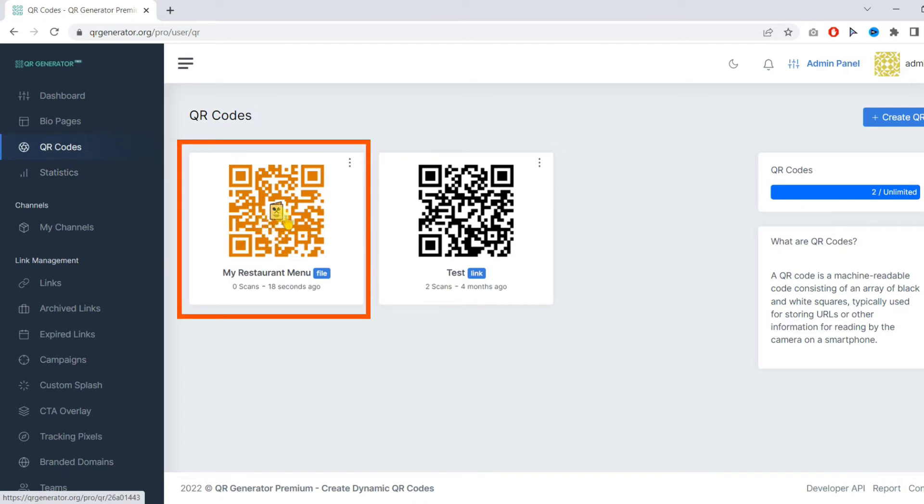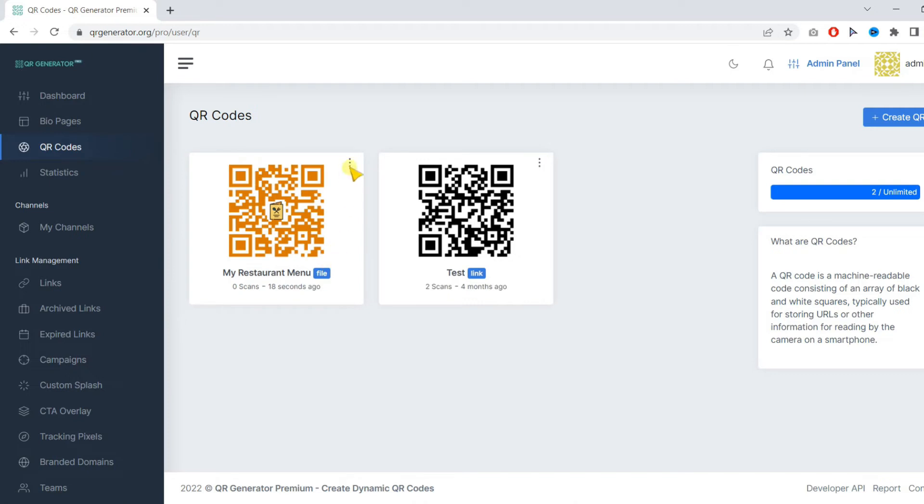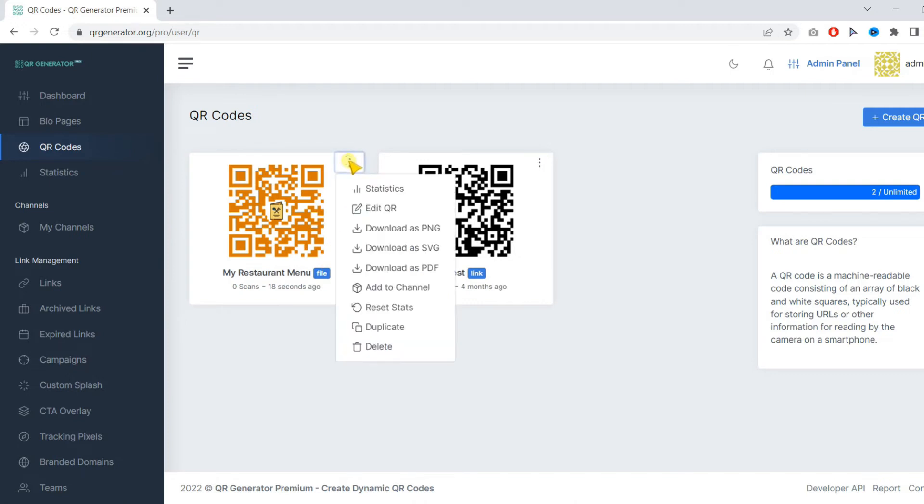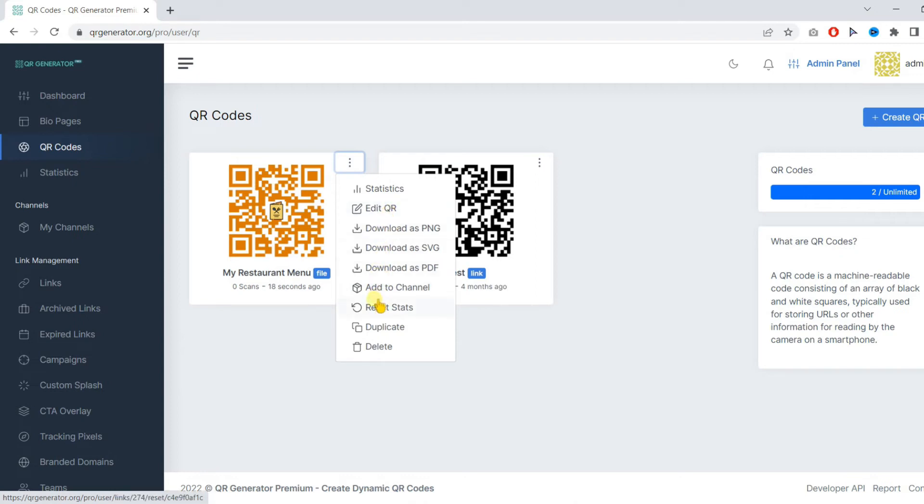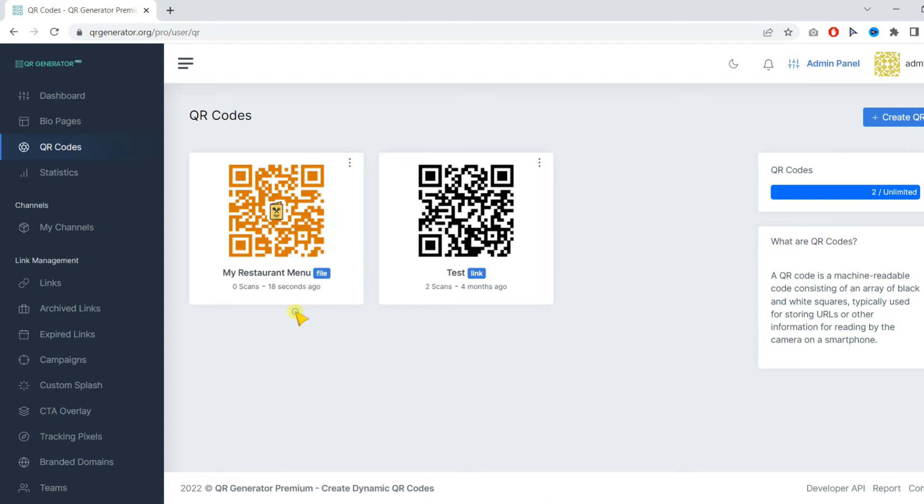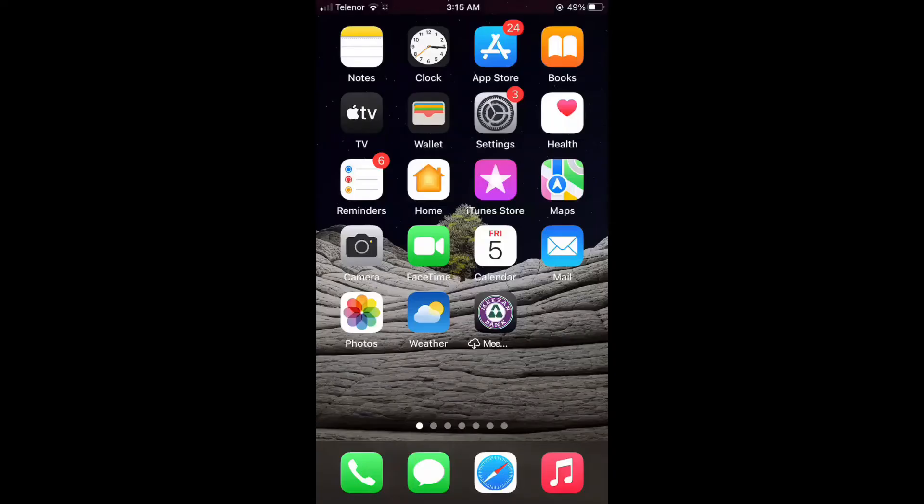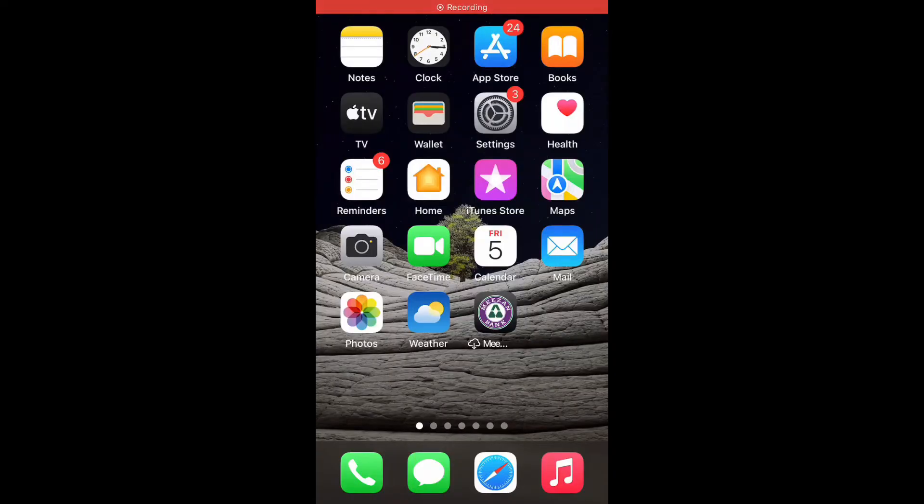Our QR code is now ready. And you can see the stats, edit the QR code content without reprinting, and download it. And also you can delete it if you want to. But if you delete it, it would stop working.